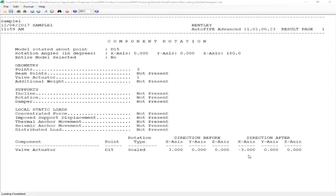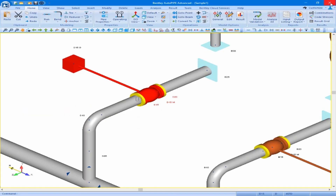My rotation report pops up, showing that I've rotated three points and one valve actuator 180 degrees about the Z axis with my base point set to D15. I can close out of my report and see that my valve actuator was rotated — the offset is now in the opposite direction, going three feet in the negative X direction.